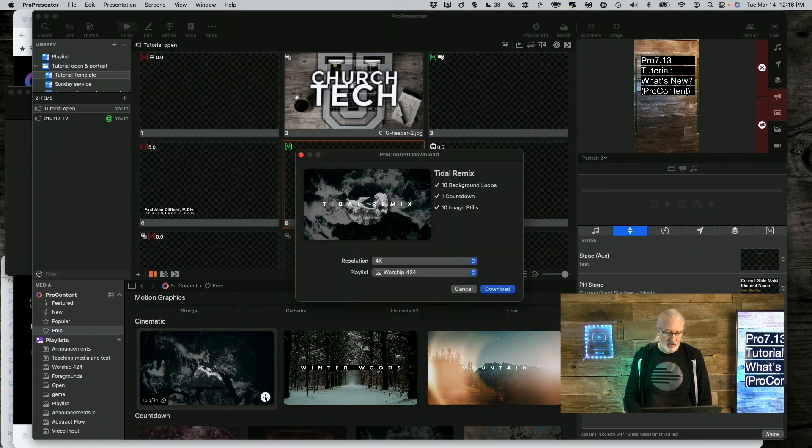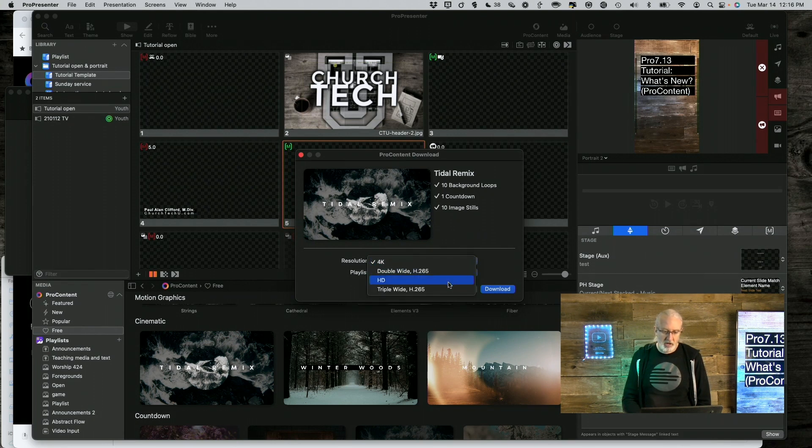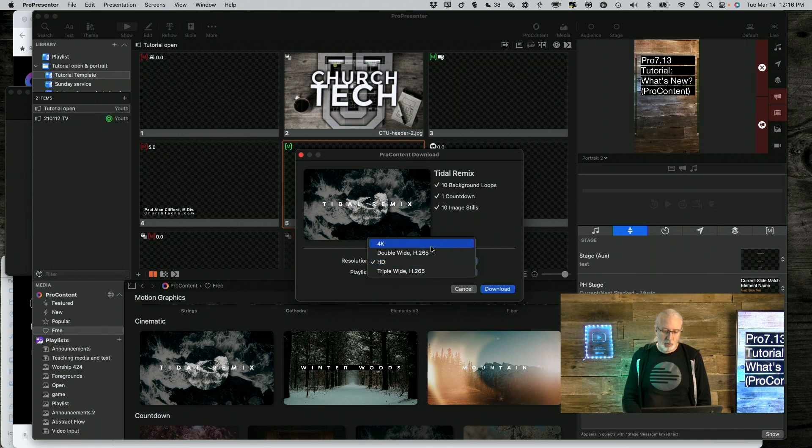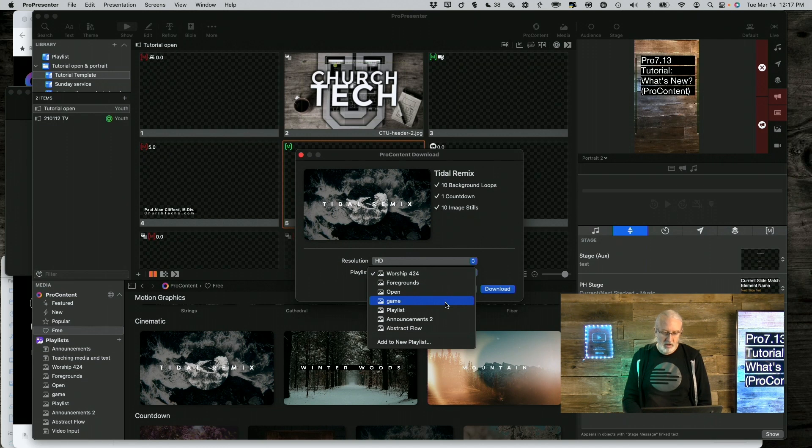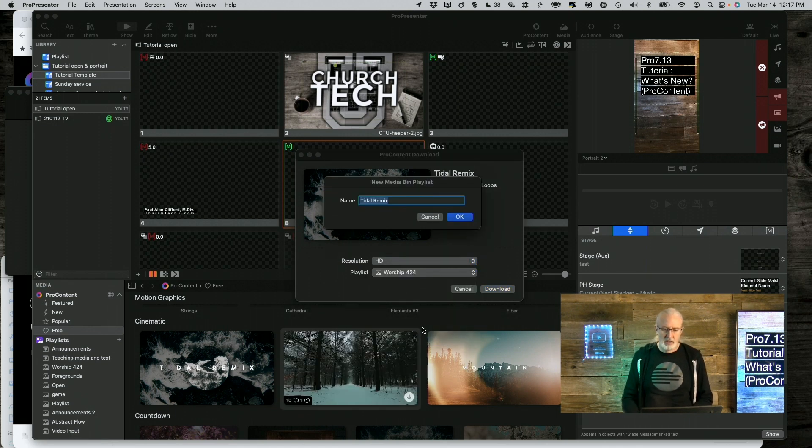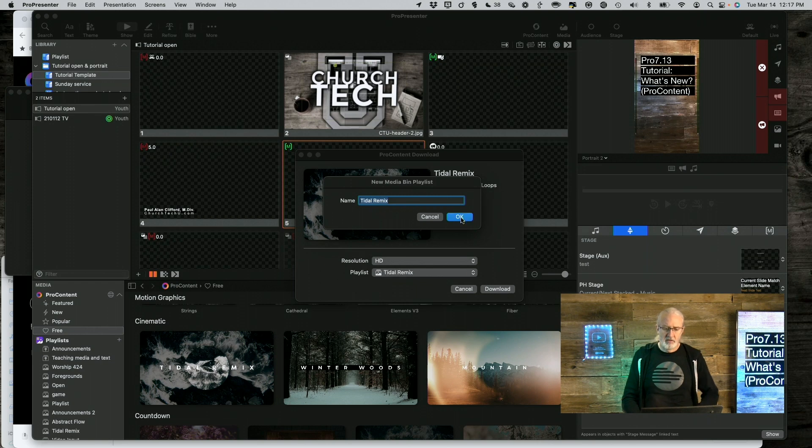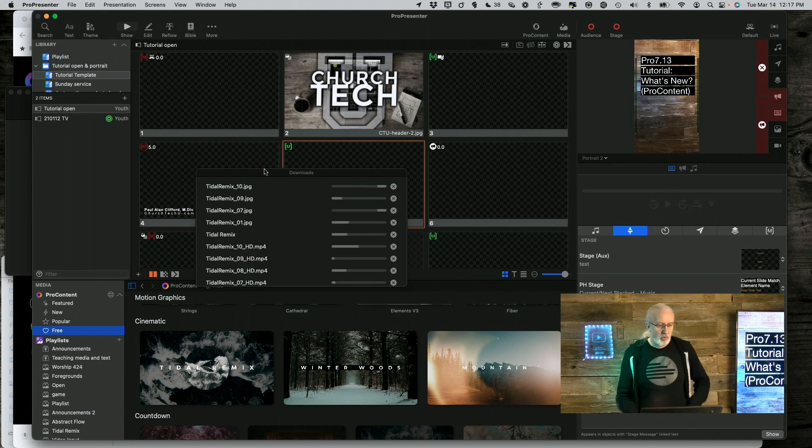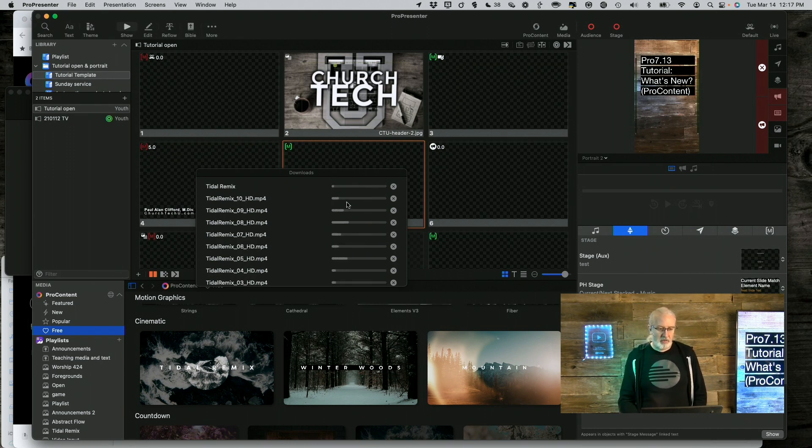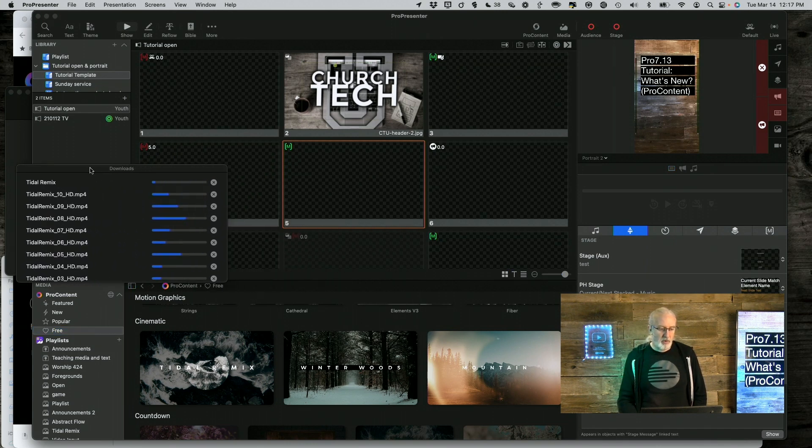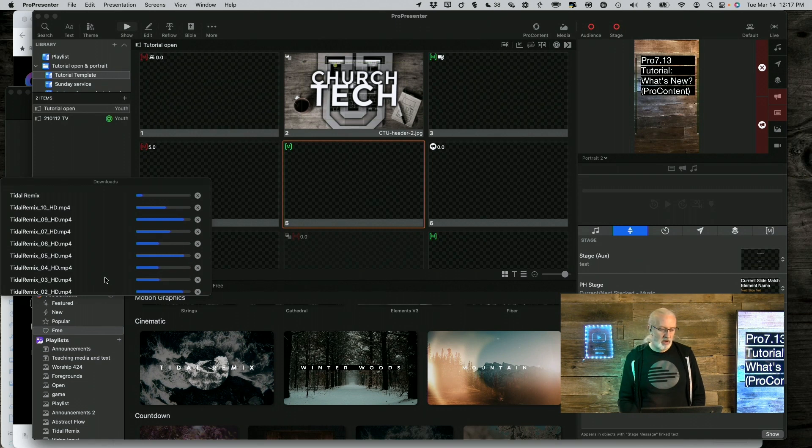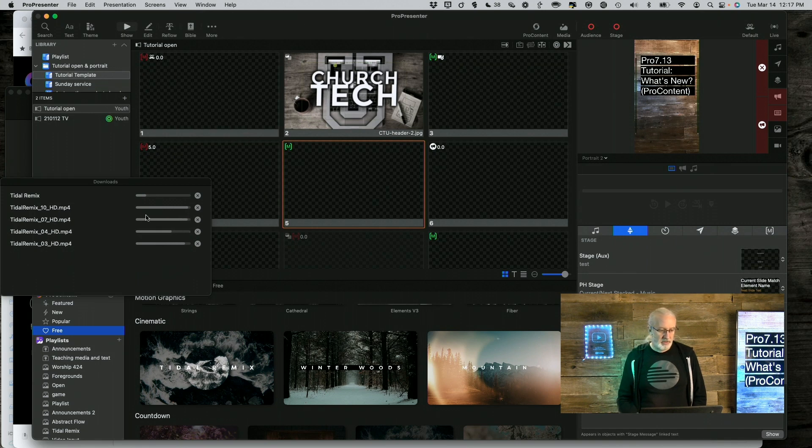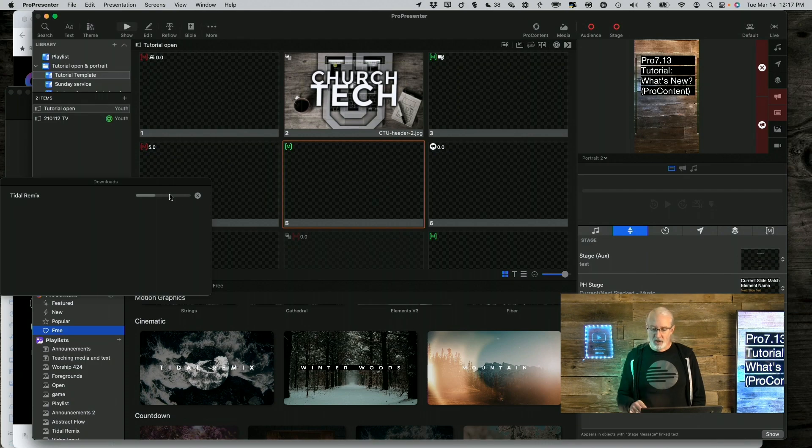So, like if I wanted to click on this, and then I can choose what resolution I want to bring it in. I'm going to bring it in as HD, but you'll notice that 4K, double-wide, and triple-wide are also available, and I can choose what playlist that I want to bring this into. So, maybe I'll just add a new one, and I'm going to call that, let's just call it Title Remix. That's good, and Download, and I'm on a pretty quick Wi-Fi here, so this should do very quickly, but do keep in mind that if you don't have a very fast download speed, then this might take a while to download these. So, that's everything that you can do with ProPresenter 7.13 and ProContent.